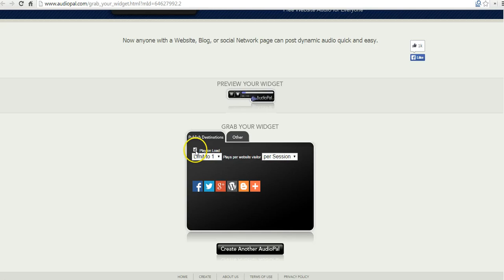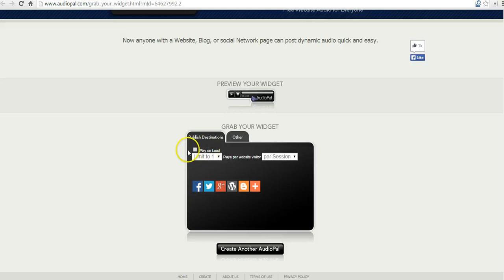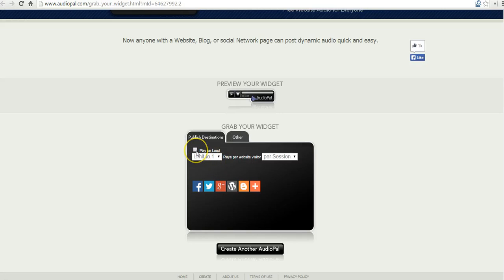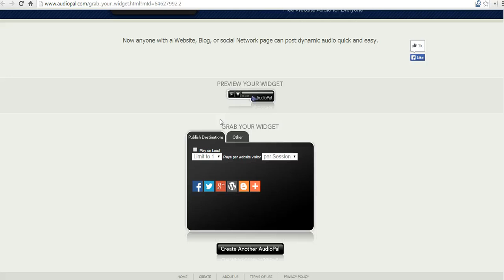You can have your message automatically play when someone visits your site for the first time by selecting play on mode, and you can limit that. Or you can turn it off entirely and require people to hit the play button in the widget in order to hear the message. I find having the automatic playing being kind of annoying, so I turn that off.